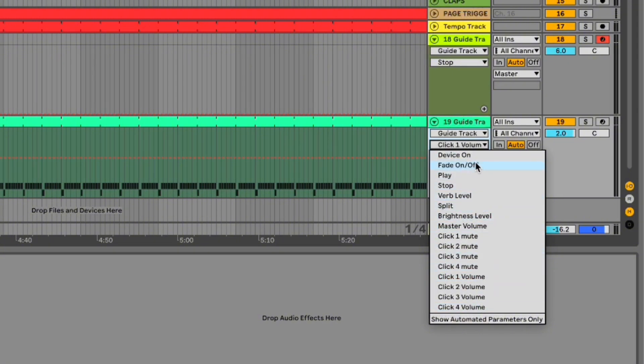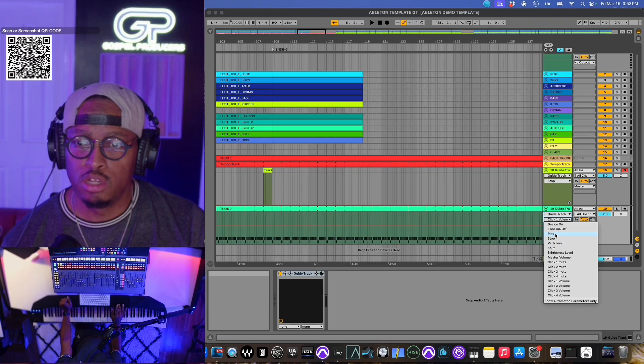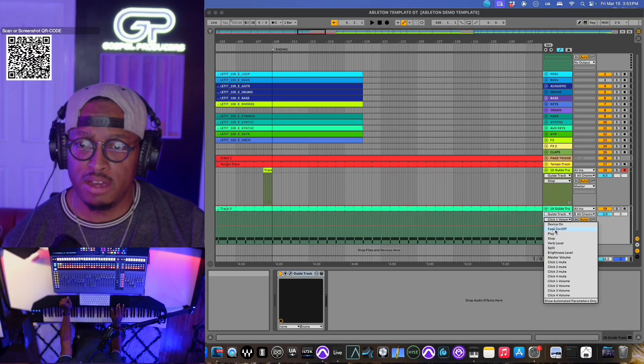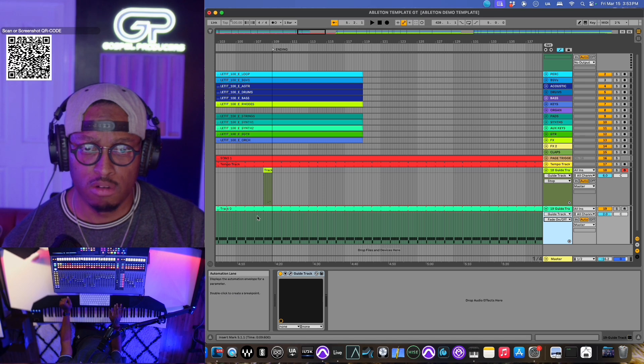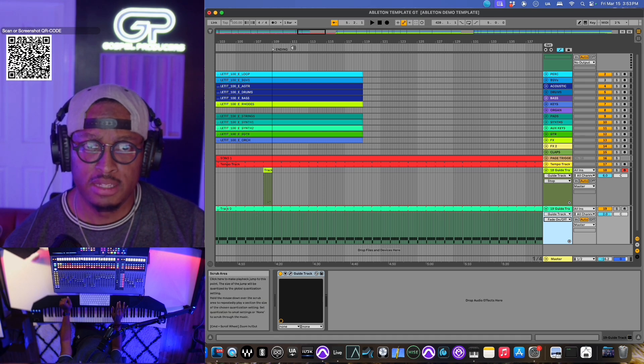You can automate the fade on and off, the audition, the verb level, the split, just about everything. The volumes on the clicks, you can do all of that. So for instance, I'm going to utilize this fade on and off feature. So this song ends here.